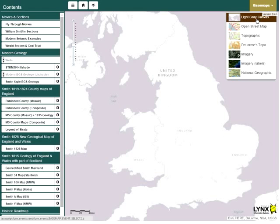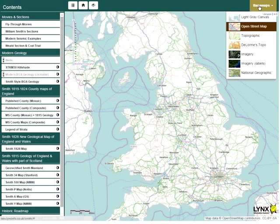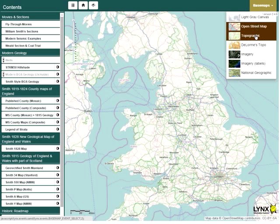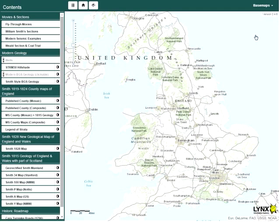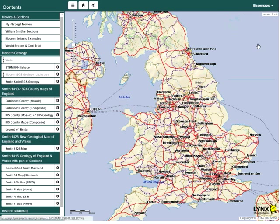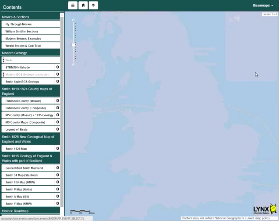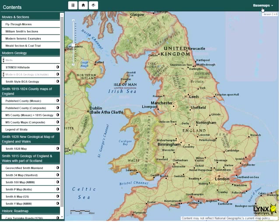Initially, the map viewer opens with a light grey canvas. A number of topographic base maps are available from the drop-down menu. These base maps can be used in conjunction with the various Smith maps.